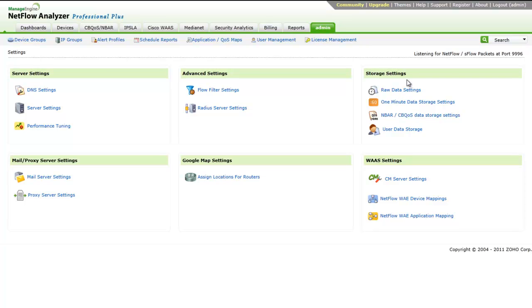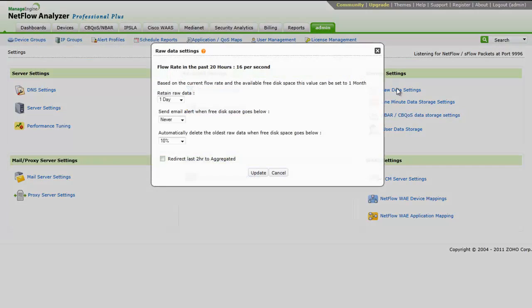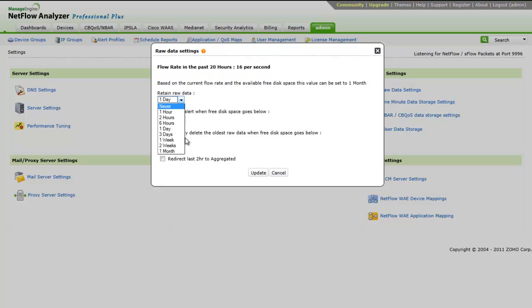Storage settings consist of the raw data settings, one-minute storage settings, NBAR and CBQS storage settings, and user data storage. Raw data is used for troubleshooting and port-level information. Since the raw data will occupy the major hard disk space, we show the recommended raw data storage settings from here. You can increase or decrease the raw data settings according to your wish. The one-minute storage settings also can be done from here.